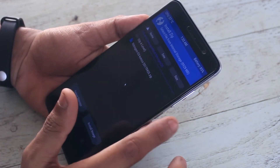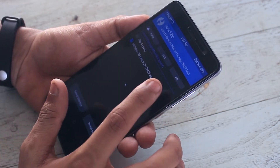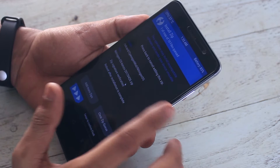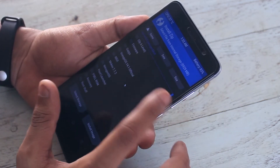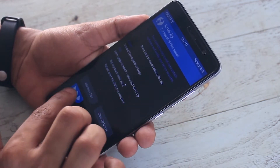Select the ROM file and the GApps package, then swipe to confirm the flash. I am using ARM64 7.1 microGApps by the way.